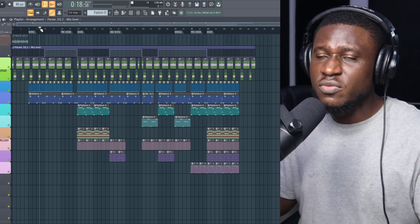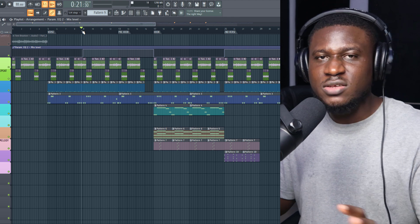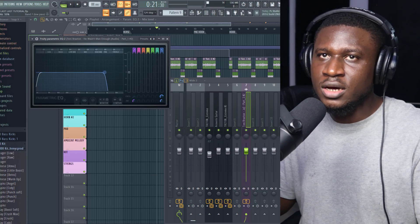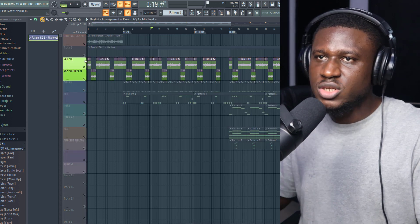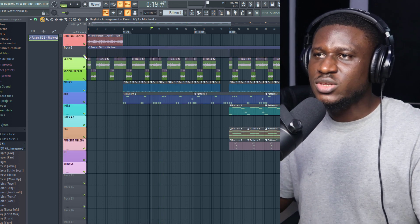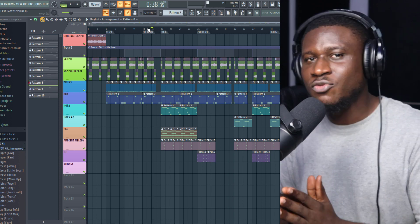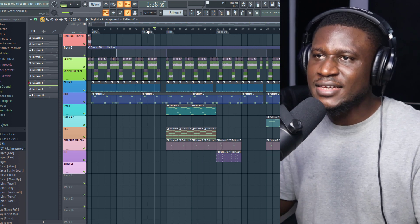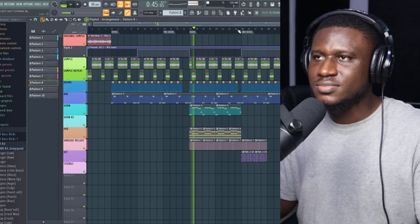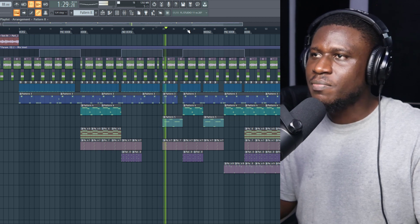One of the most interesting things about the arrangement is how they layered sound and did simple things to make it stand out. For example, the sample sounded bright from the beginning, but in the verses it sounded dull — they did some high cuts using an automation clip, a high cut of around 4.5 to 4.6 kilohertz. That just gives a different mood and vibe. Also, it's typical to find drum rolls in Afrobeat, but this song has no drum rolls — what you typically find instead is silence.